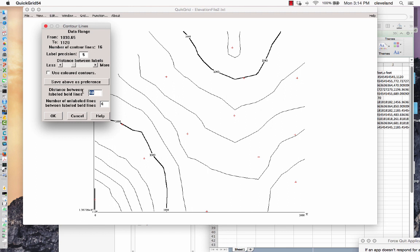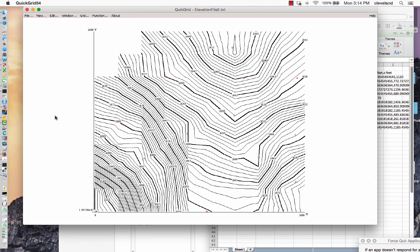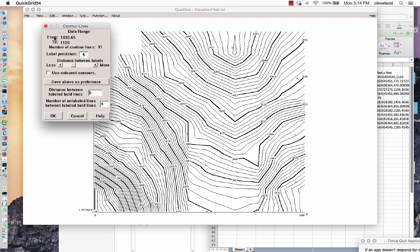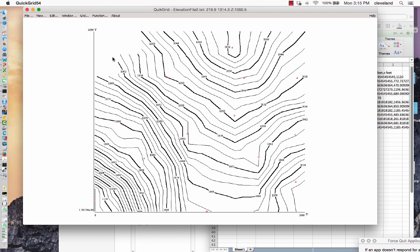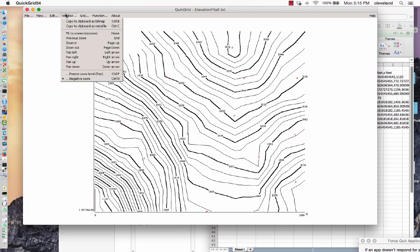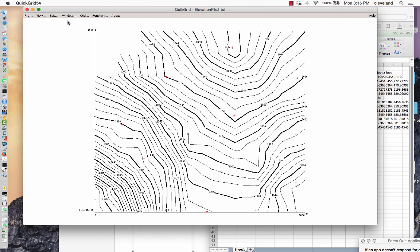And then we might want to mess with contour intervals. Maybe make them five foot apart—that's probably too many. Let's make them six foot apart. Unlabeled lines, these should be every two feet. I like that map. Let's suppose I like that map. There's some other parameters you can mess with in the program to change the shape and do some smoothing.